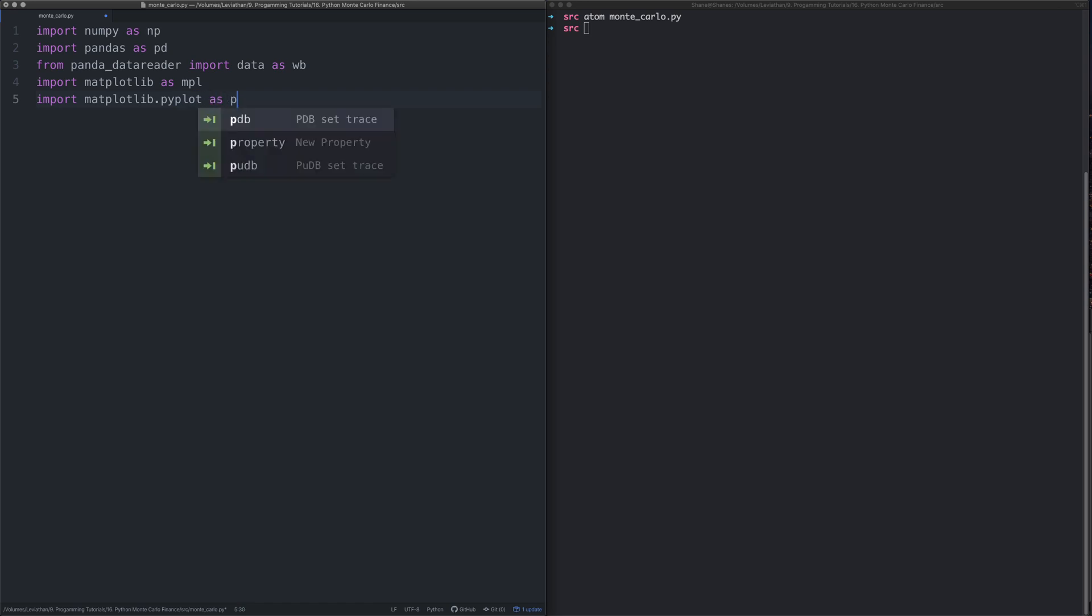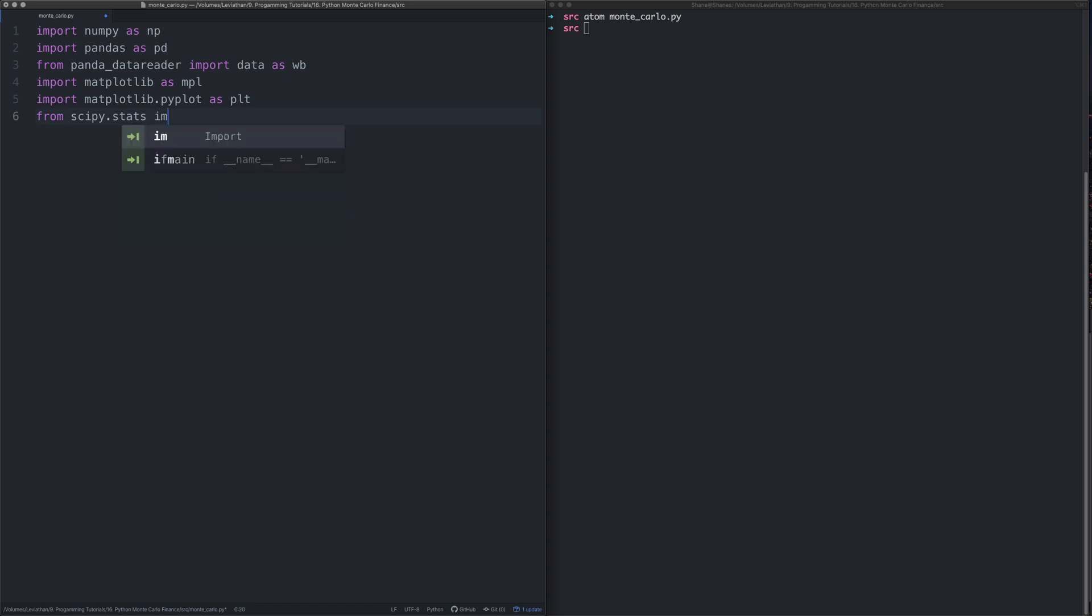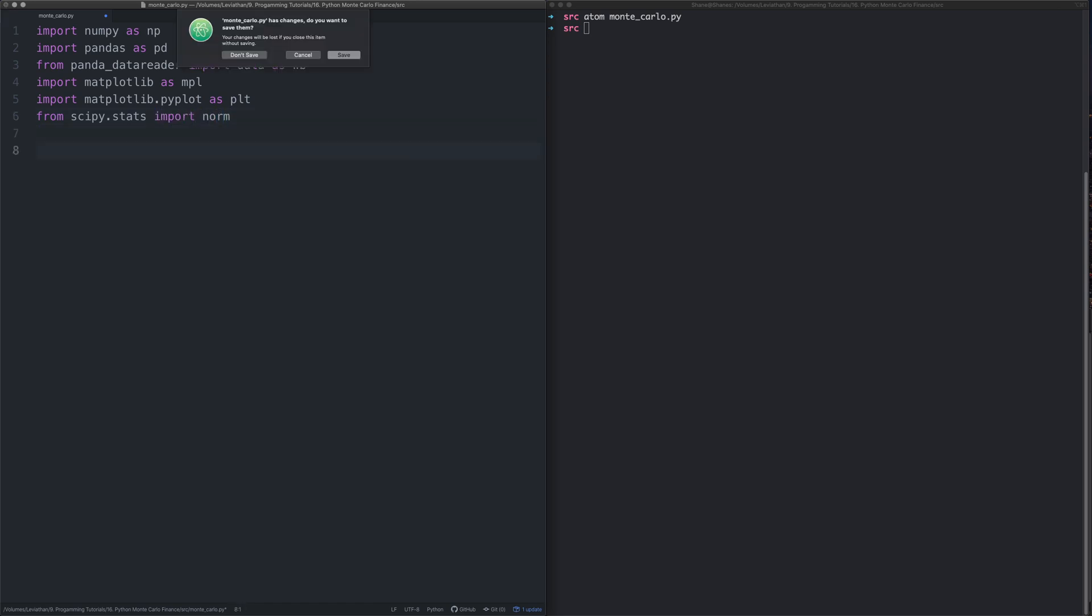We also need to import matplotlib pyplot and we'll do that as plt. Final thing we need to import is scipy.stats, and we need to import the norm function.